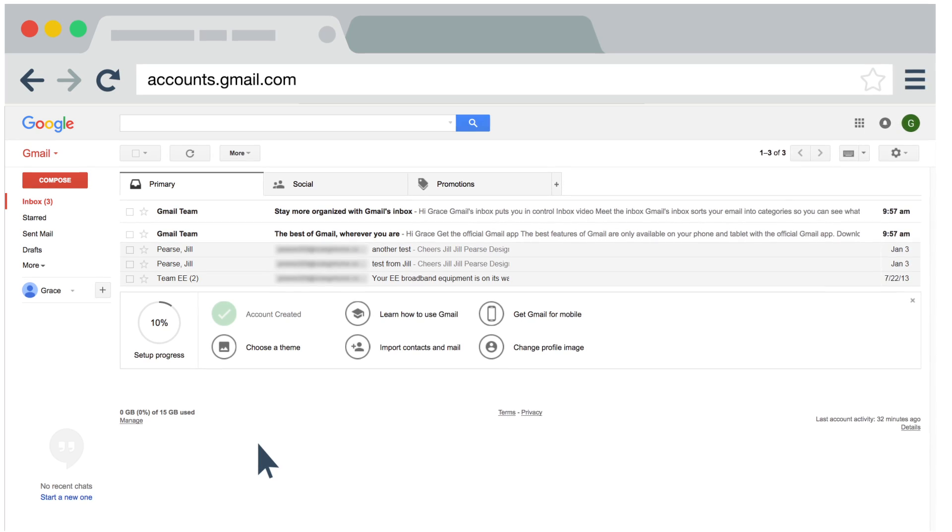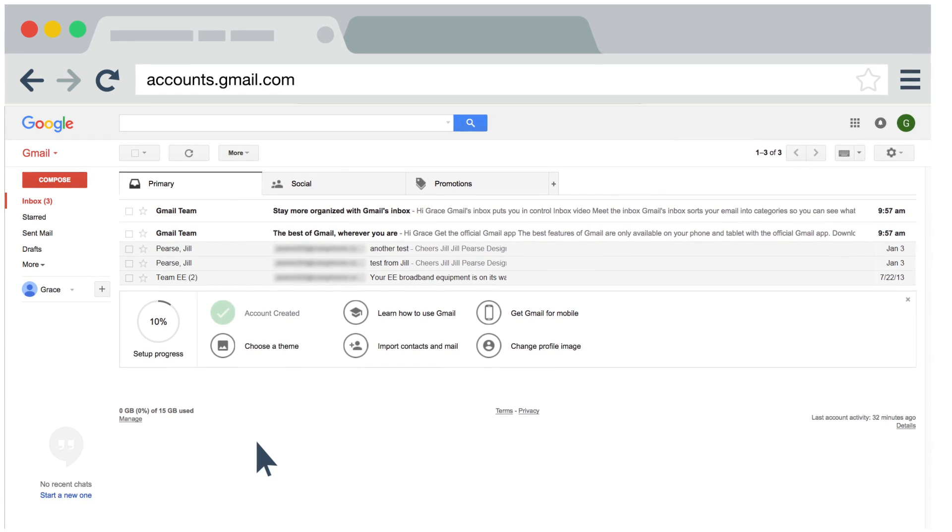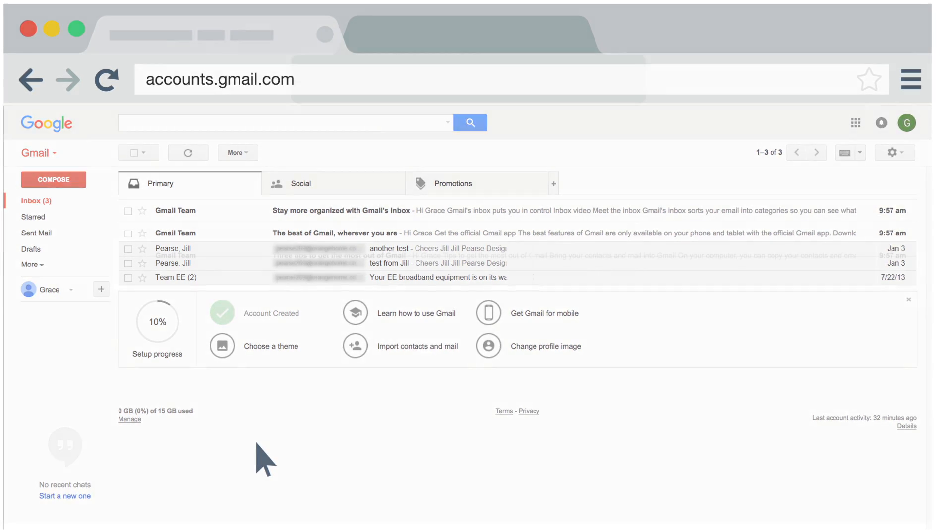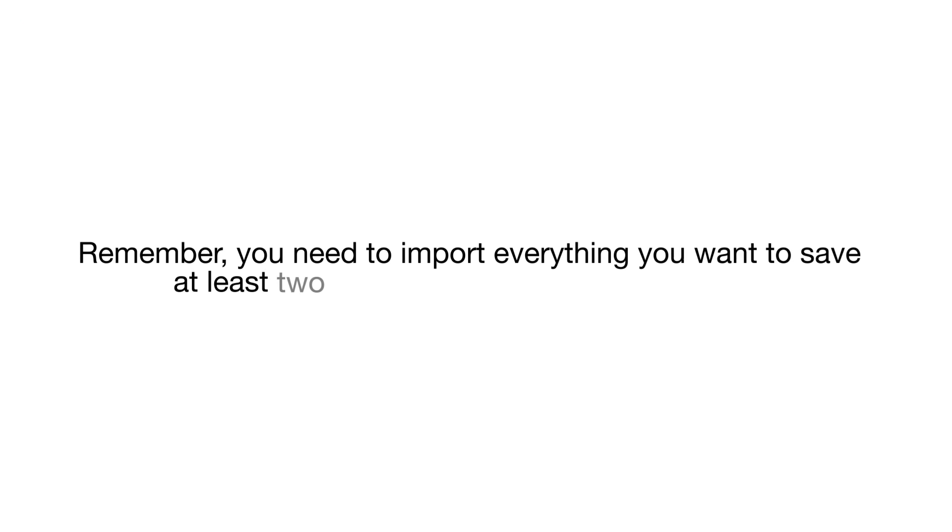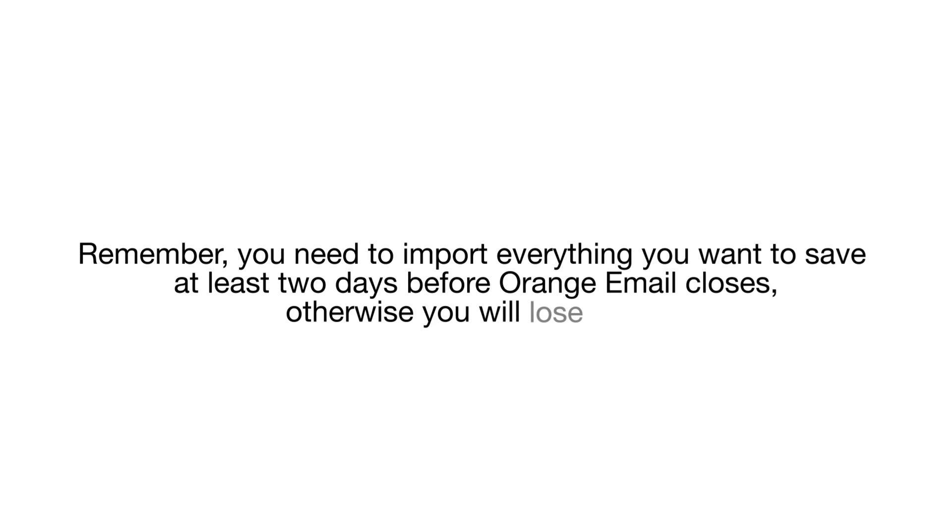Remember, you need to import everything you want to save at least two days before Orange Email closes, otherwise you will lose them. You can find out more at ee.co.uk/emailhelp.